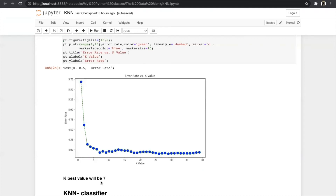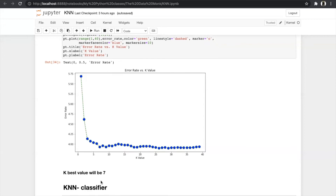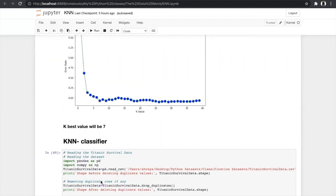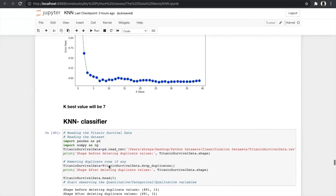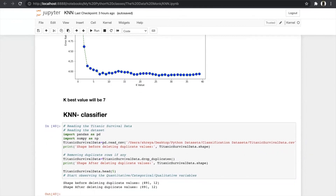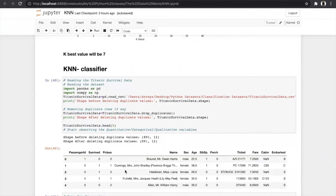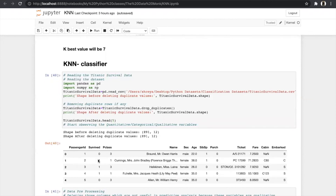Now we will see the KNN classifier. For classification we predict a categorical variable, so we use a different dataset — the Titanic survival dataset. We import pandas and numpy, read the file using read_csv, and store it in titanic_survival_data. After storing the data we deleted duplicate values — there are none. We printed the head showing passenger ID, survived, class, name, sex, age, and other features. We have to predict the survival class: 0 means the passenger did not survive and 1 means they survived.